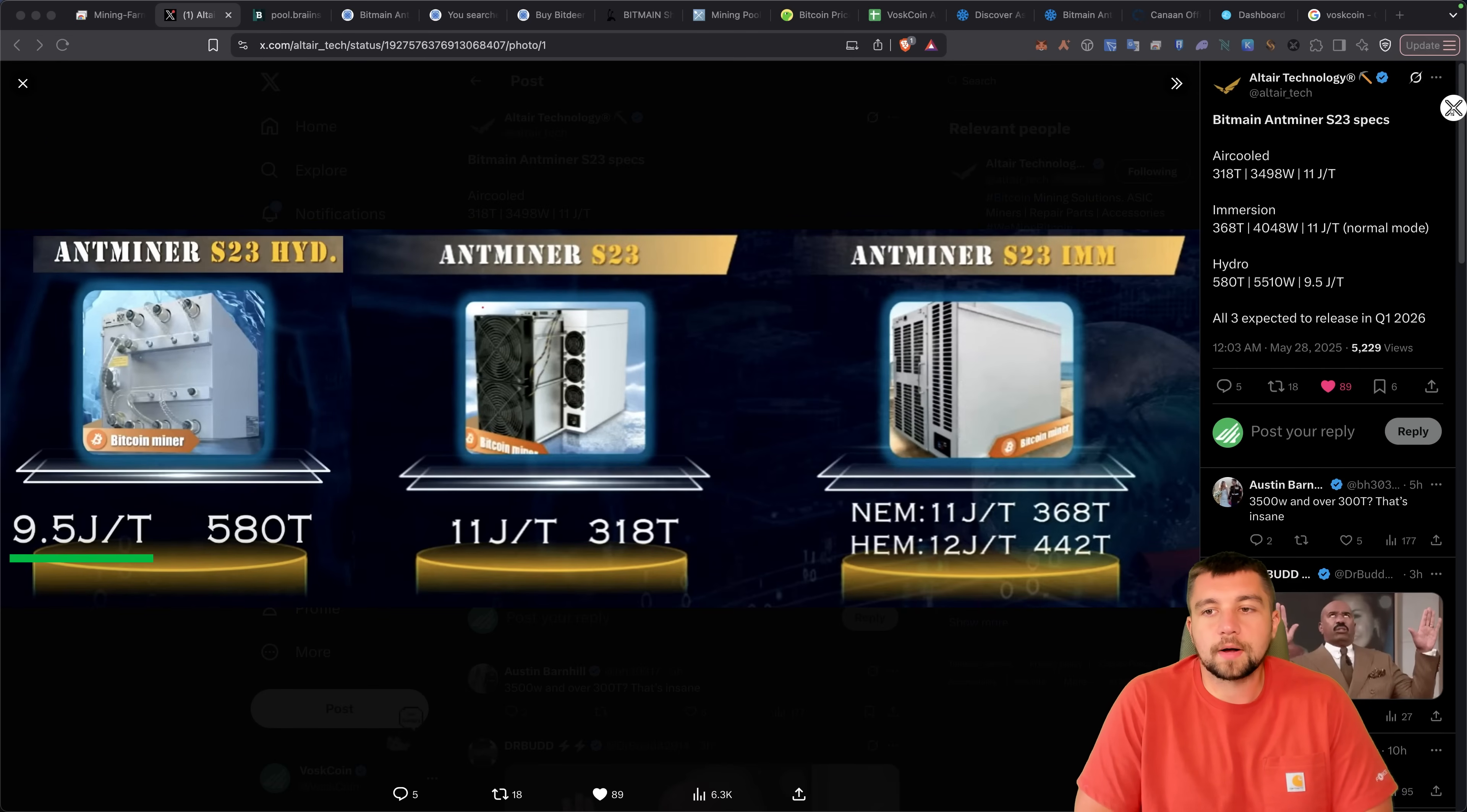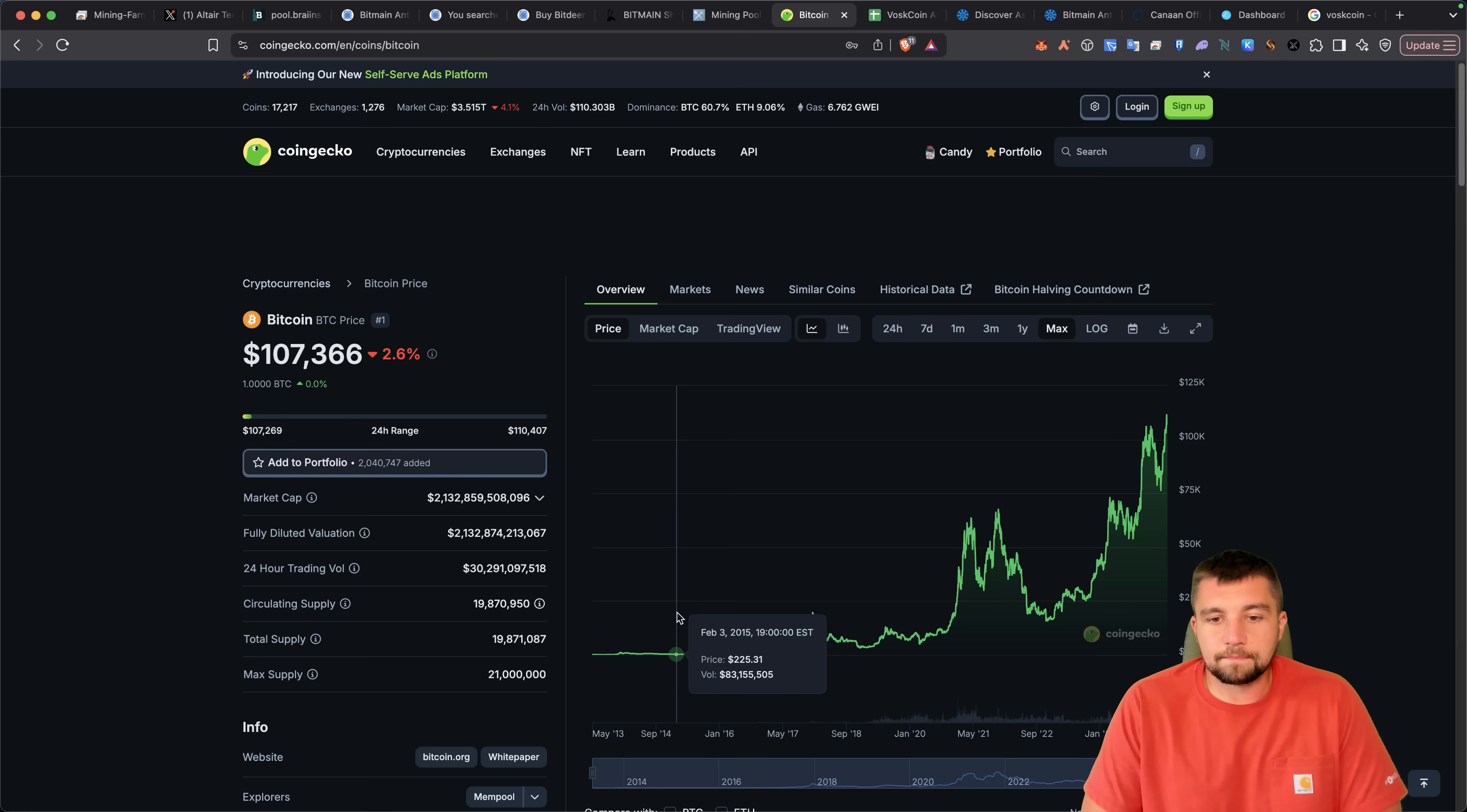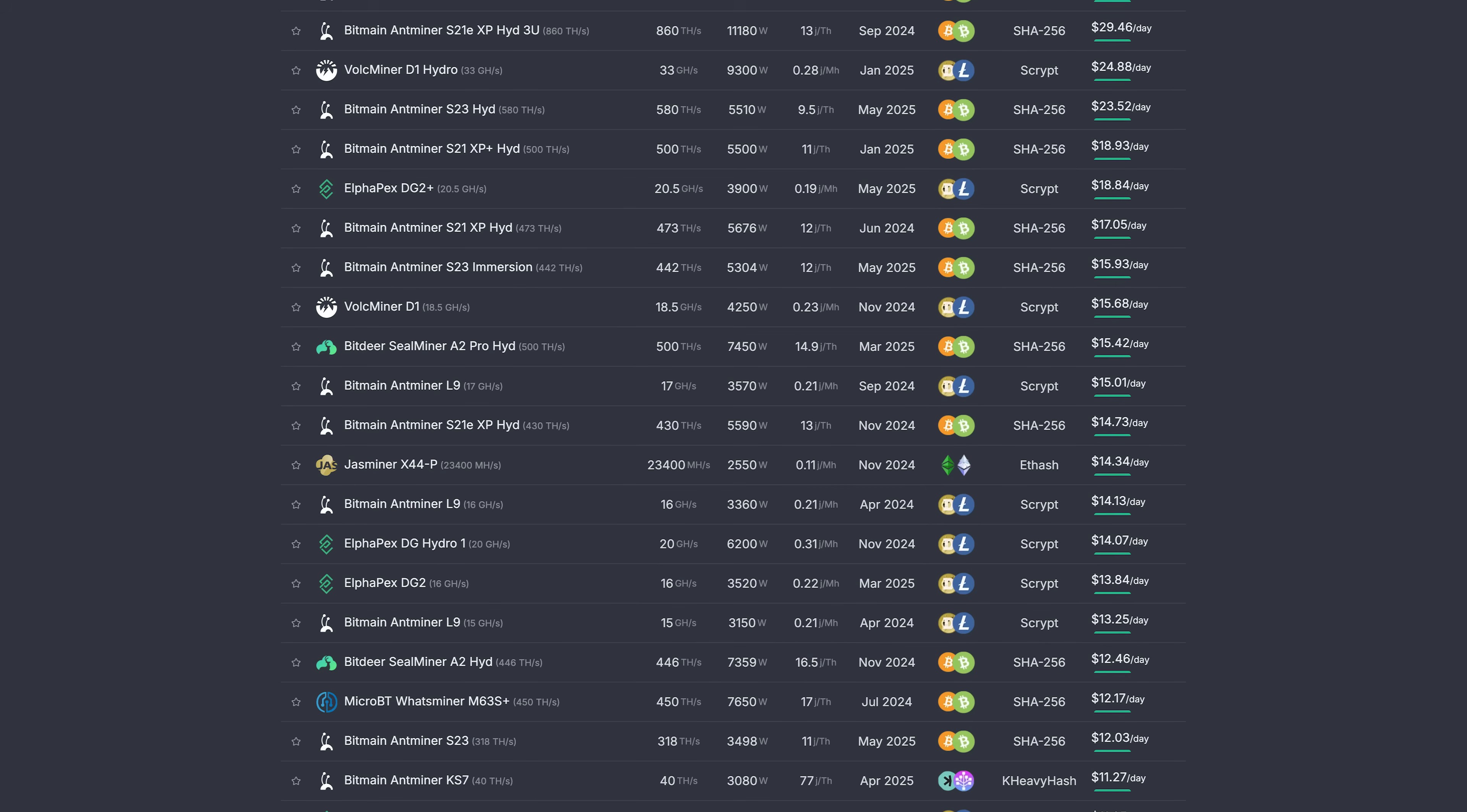There's a production Bitcoin model that is sub 9.5 joules a terahash. Bitcoin, on average, is putting out around $50 million in coins to miners every day. It's been like this for a very long time. A $2 trillion asset that I bet you wish you could go back in time and buy earlier. Bitcoin mining with an absolutely monolithic Bitcoin miner is the most profitable mining rig in the world right now.